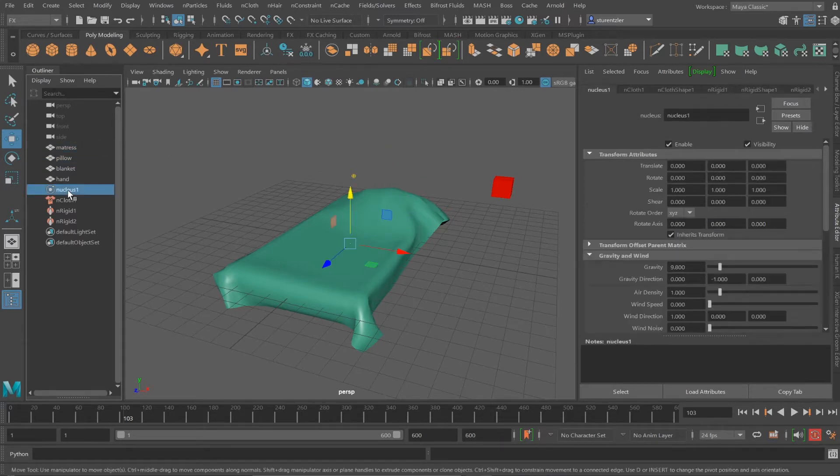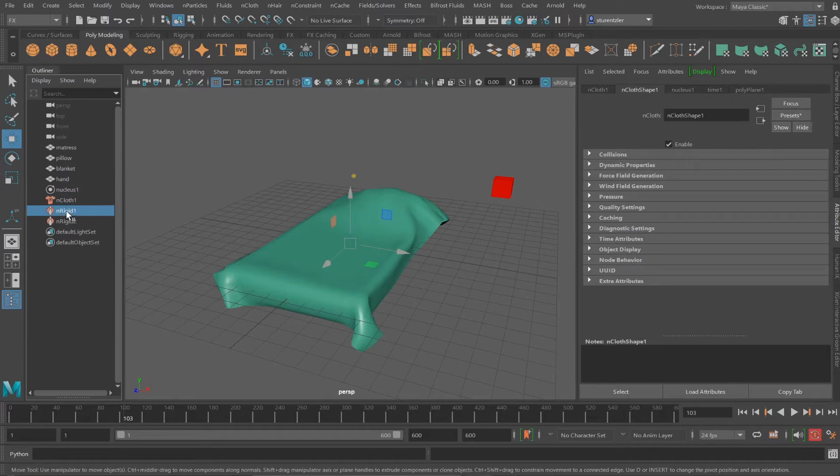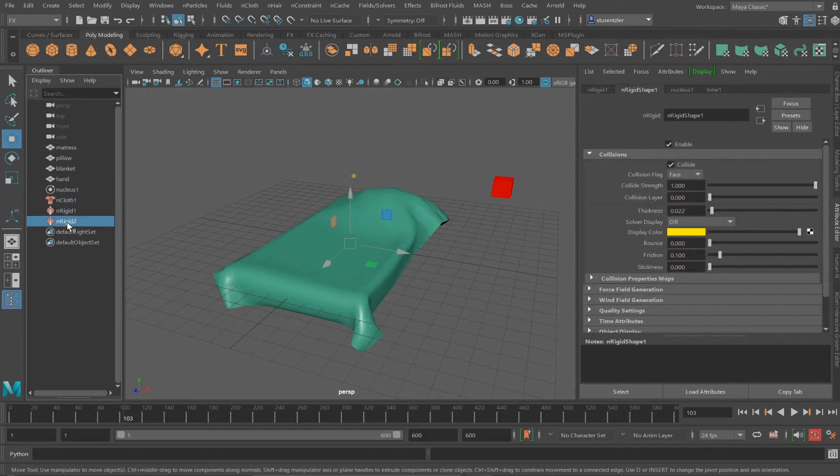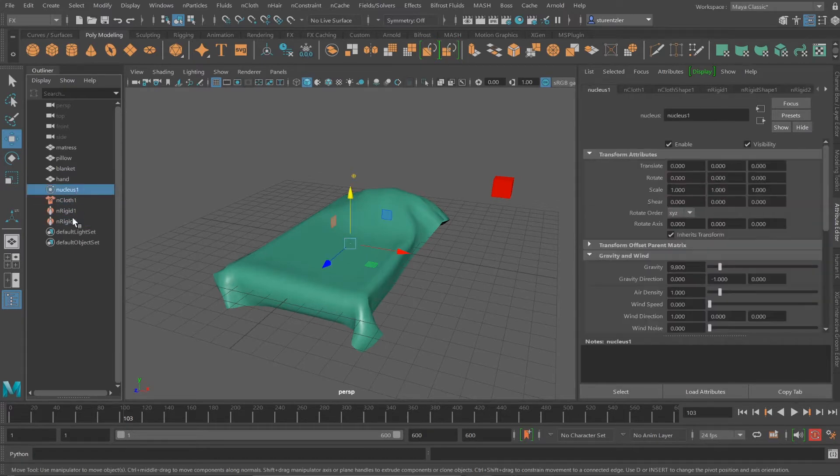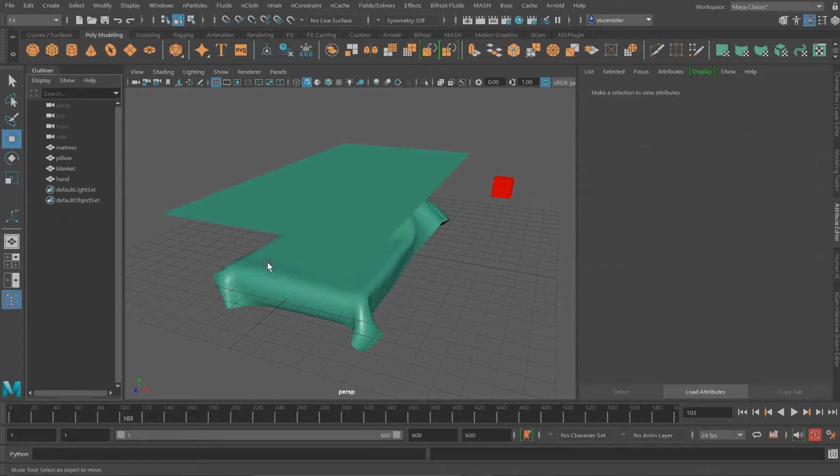Now I'm going to select the nucleus, nCloth, nRigid1, and nRigid2, and delete them.